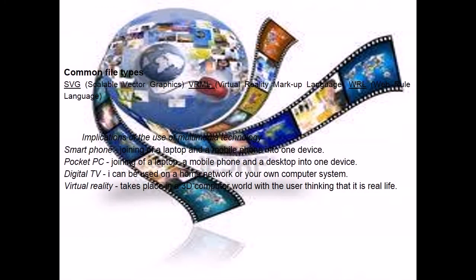To complete, the common file types and the implications of the use of multimedia technology for the world, check it out.